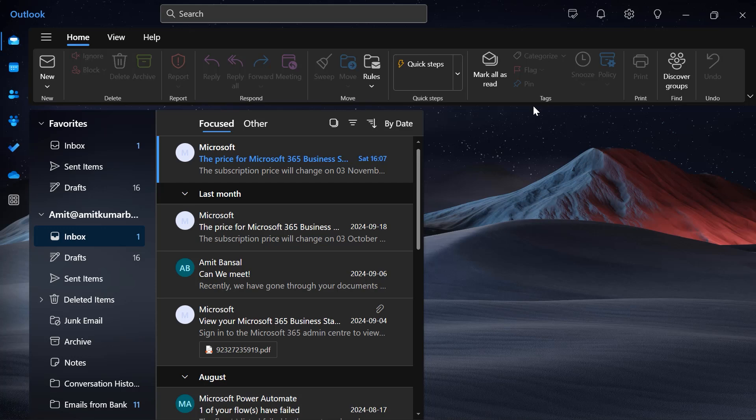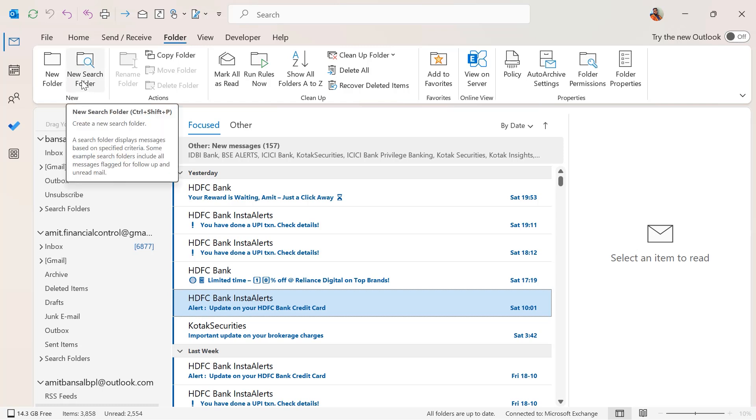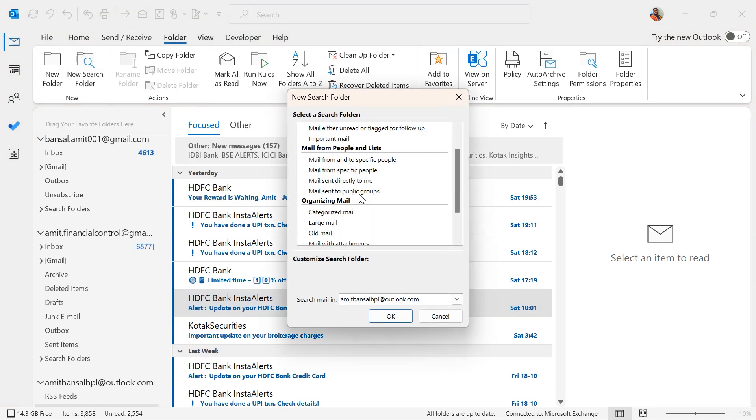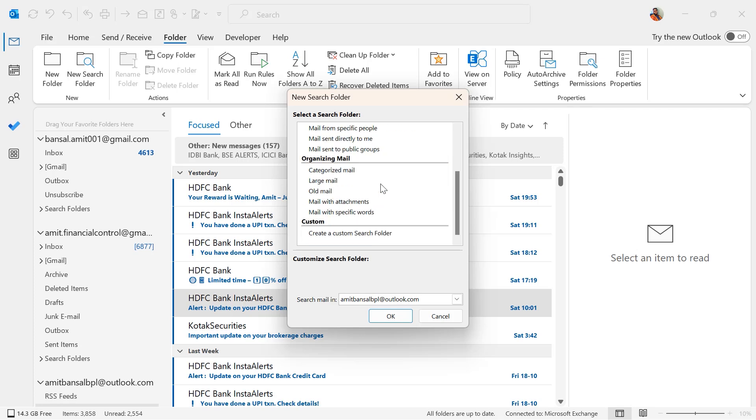Currently I'm on my new Outlook. Previously there was an option in Outlook Classic under folder, where from new search folder you could very easily create or highlight emails received from a specific person using these options.